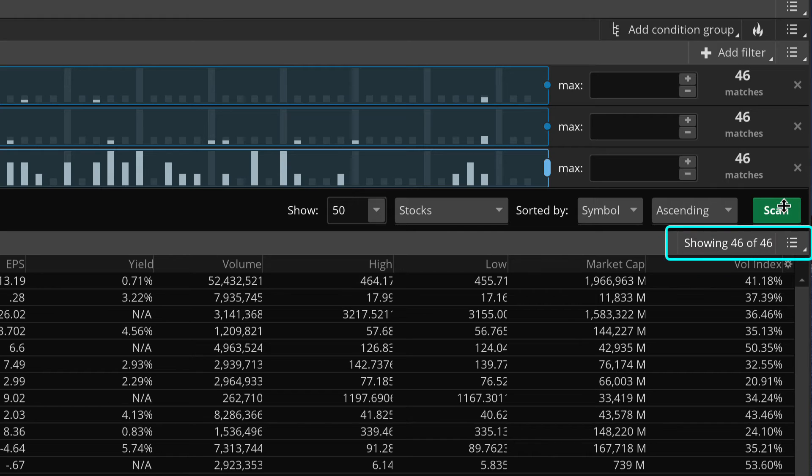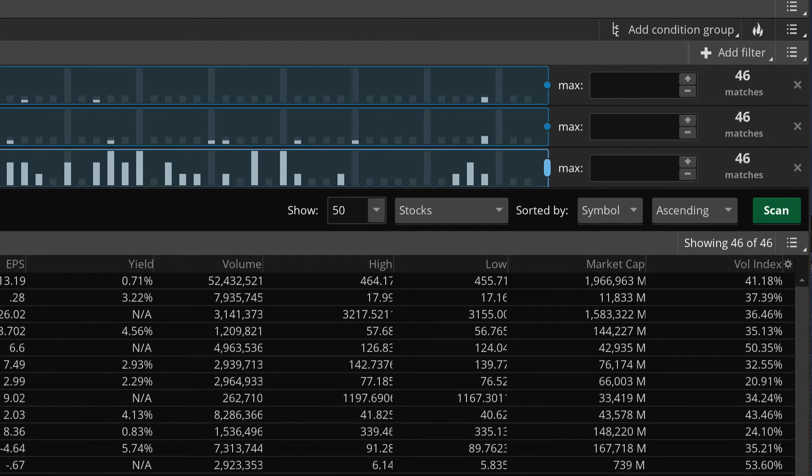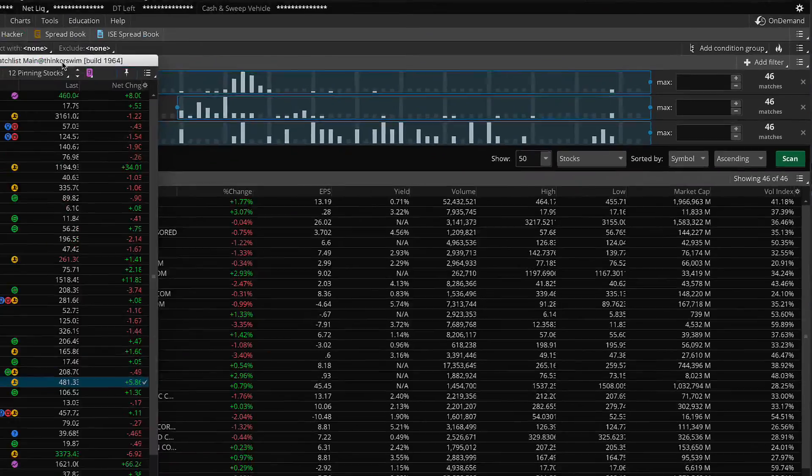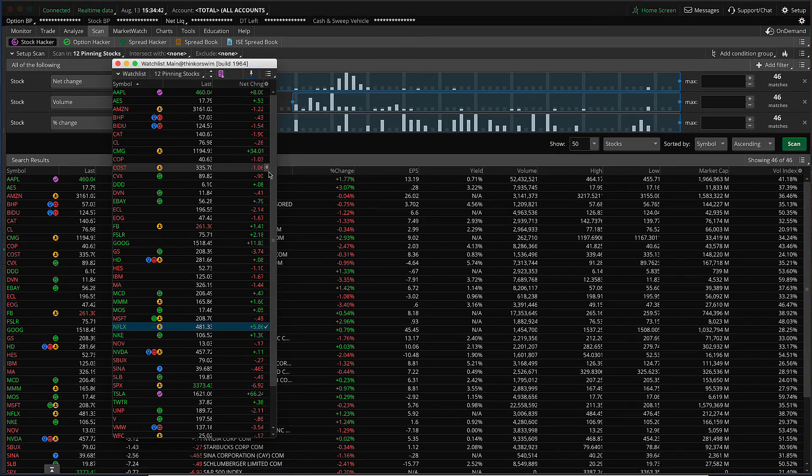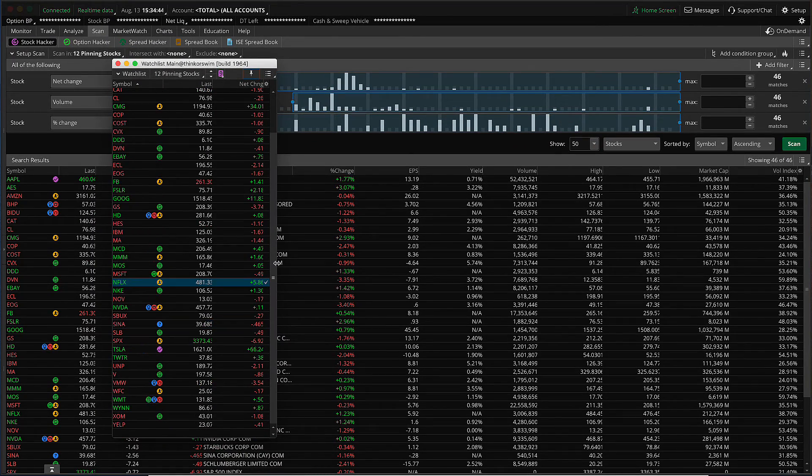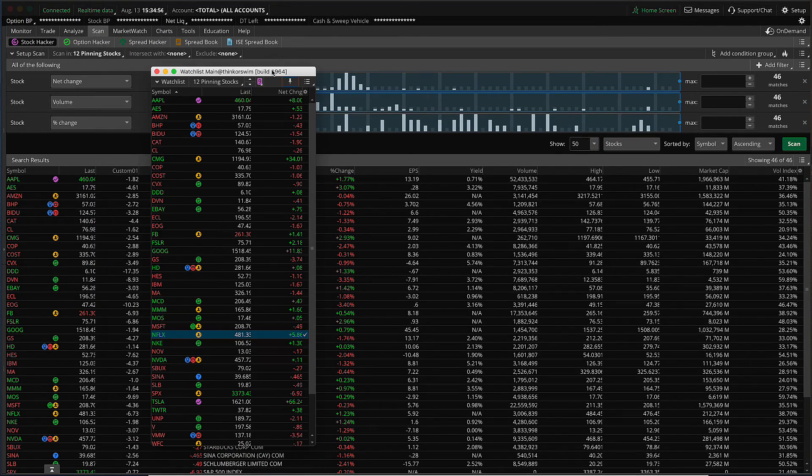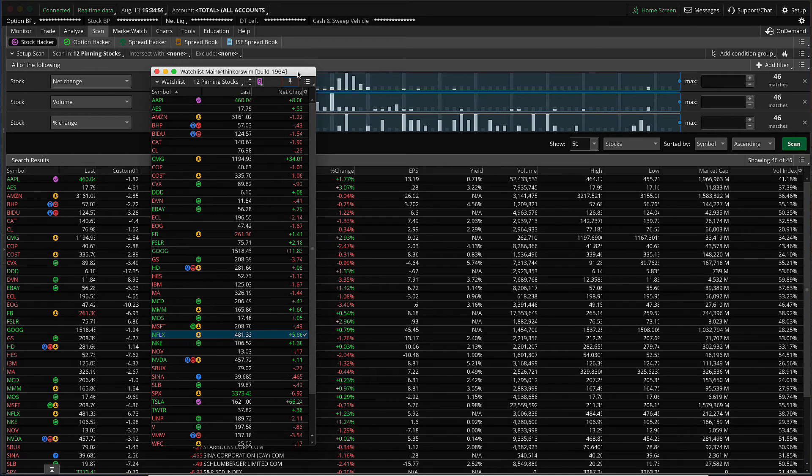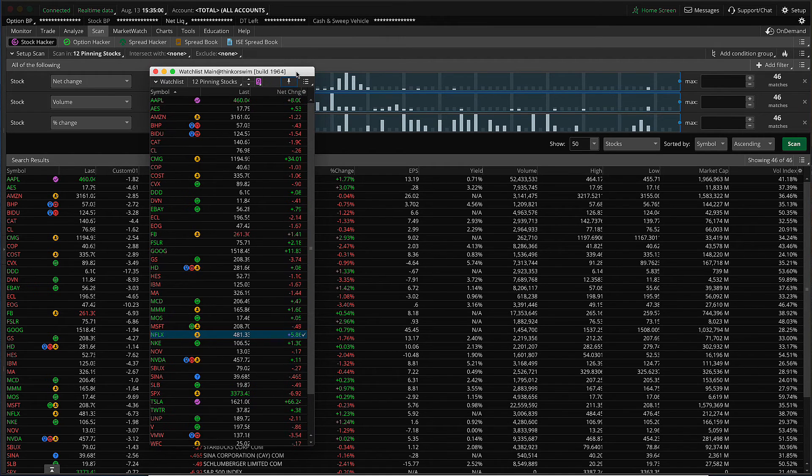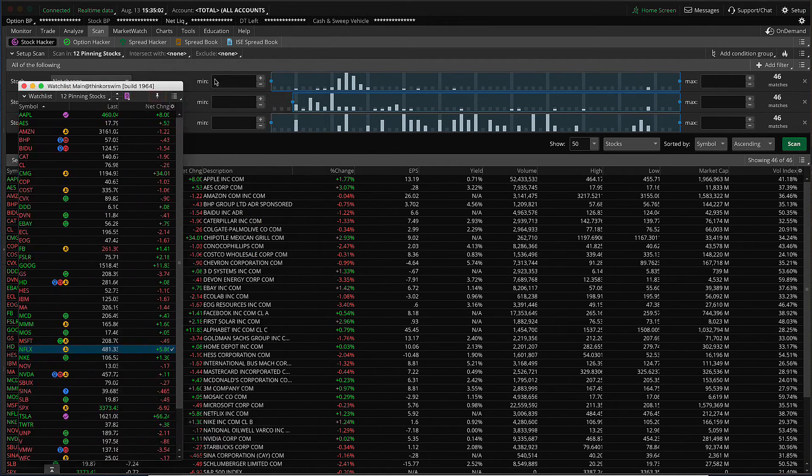And you can see that there are how many results? Right over here, just beneath the green scan button showing 46 of 46. And that's how many we have here listed in our watch list.